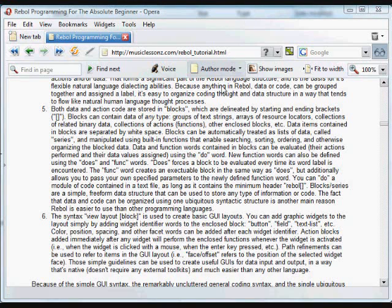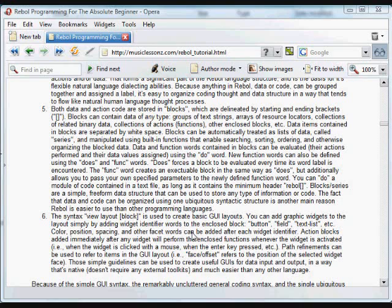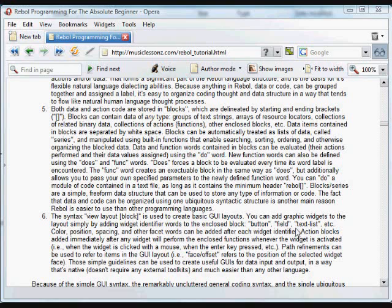And finally, one of the most important things about Rebol's built-in language dialects is the view layout dialect. And that lets you build basic GUIs very easily. View layout takes a block of information, and anything that's included inside those brackets will be included on the GUI. And a lot of simple items like buttons, text fields, and text lists, and other facets having to do with those can be included in that block. Just include the facet right afterwards, including the color of the position, spacing between those items. And very importantly, action blocks or blocks containing functions that you want executed when you click on or otherwise activate those widgets should be enclosed in a separate block after the widget.